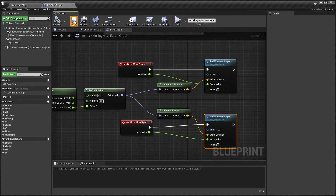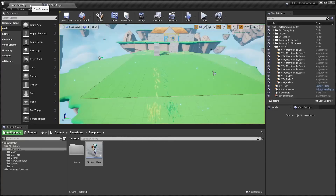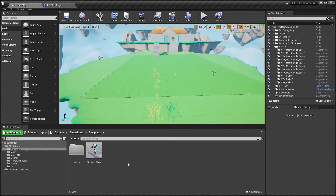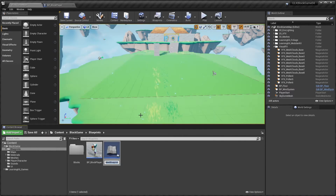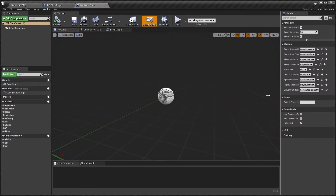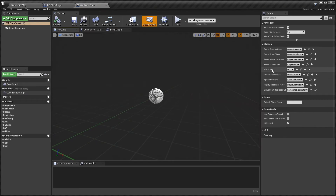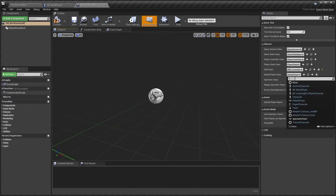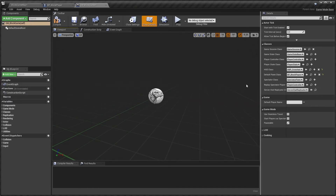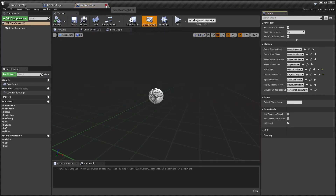Compile and save, then go back to the editor. In the Blueprints folder, right-click, select Blueprint Class, and choose Game Mode Base for the parent class. Name it GM_BlockGame and open it. In Class Defaults, set the HUD Class to HBP Crosshair and the Default Pawn Class to BP Block Player. Compile and save — the game mode is done.